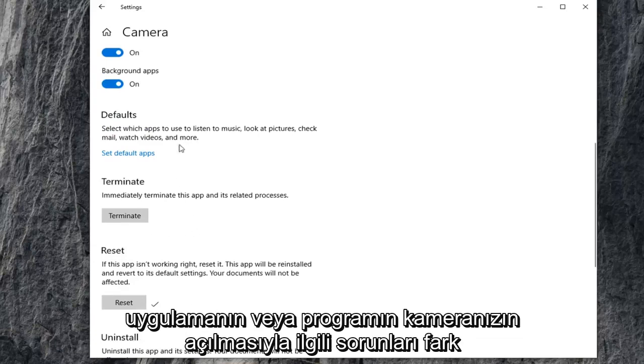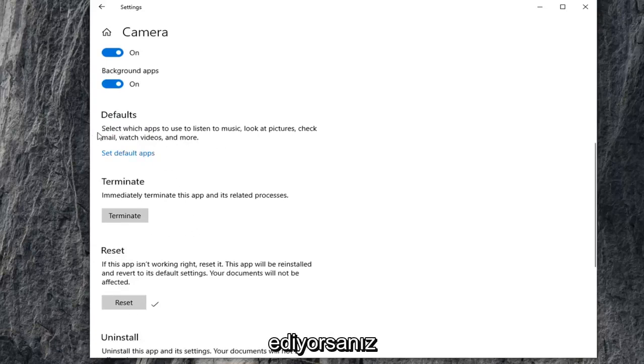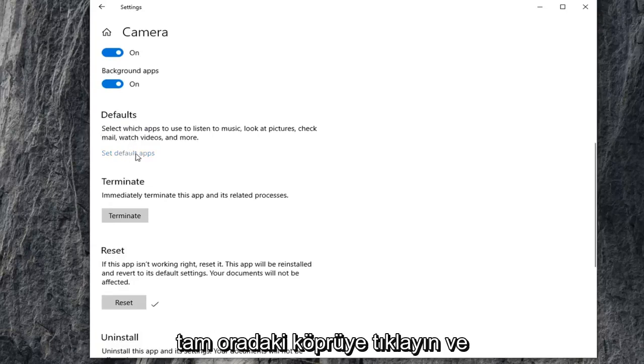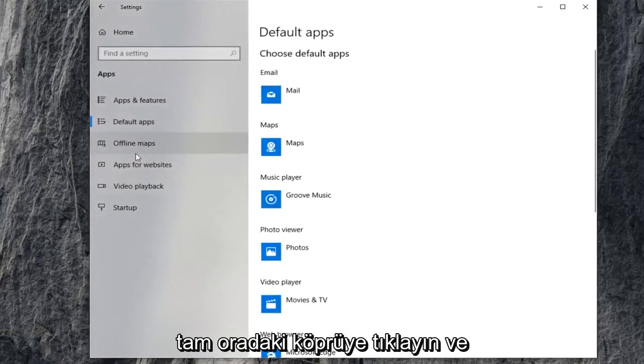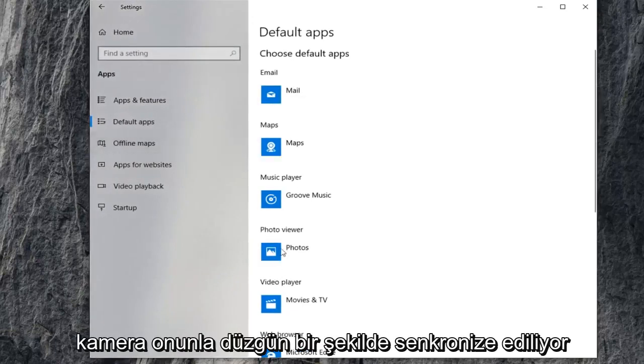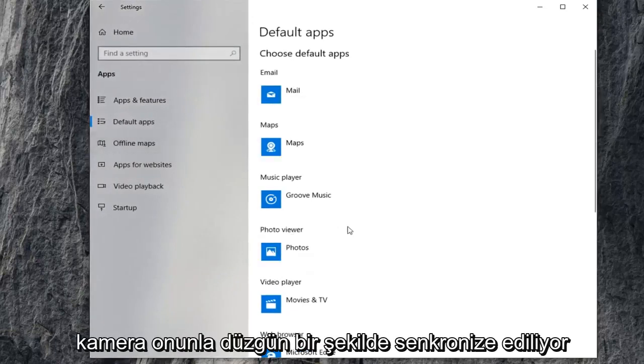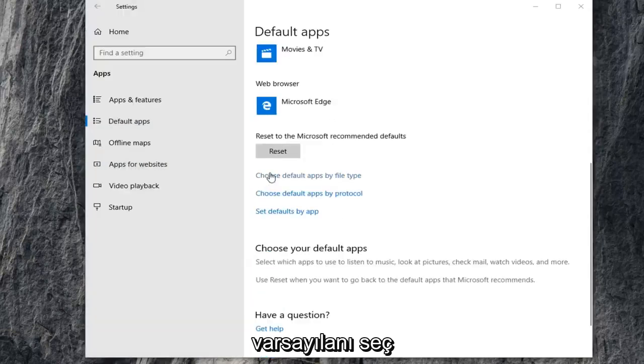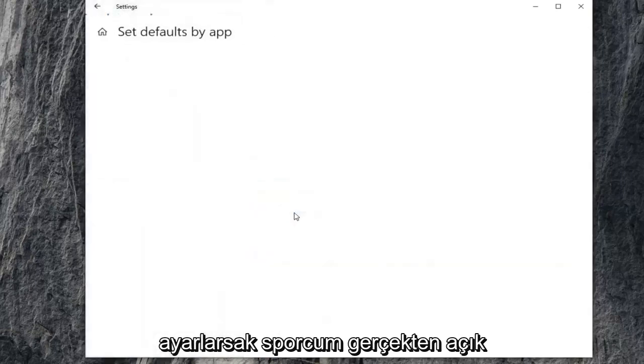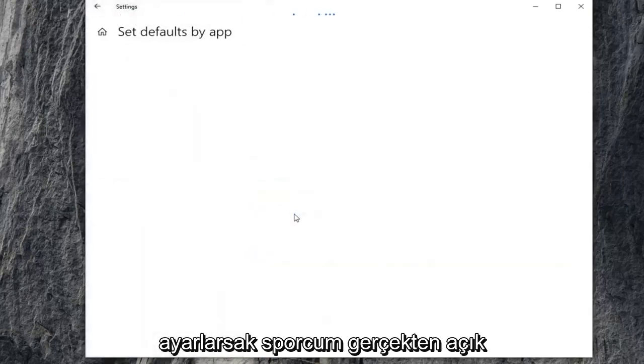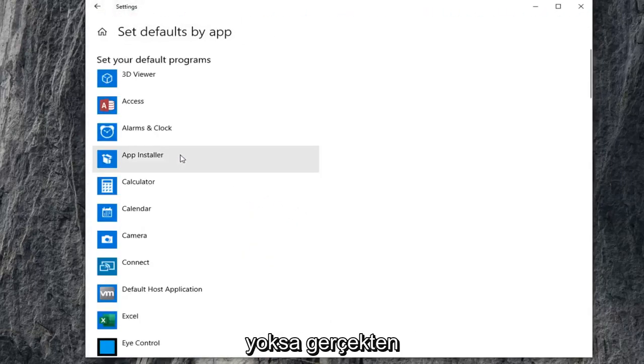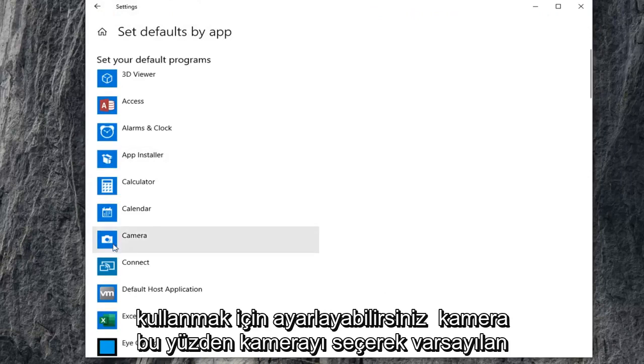If you're also noticing issues that the application or program you're trying to use isn't opening up your camera, you can try setting your default app. So click on that hyperlink right there. And if you have a certain program, you want to make sure that the camera is being synced up to it properly. You can choose default apps by file protocol as well as by file type. If we set defaults by app, if you actually open it up, if you have Skype in there or whatnot, you could actually just set it to use your camera.